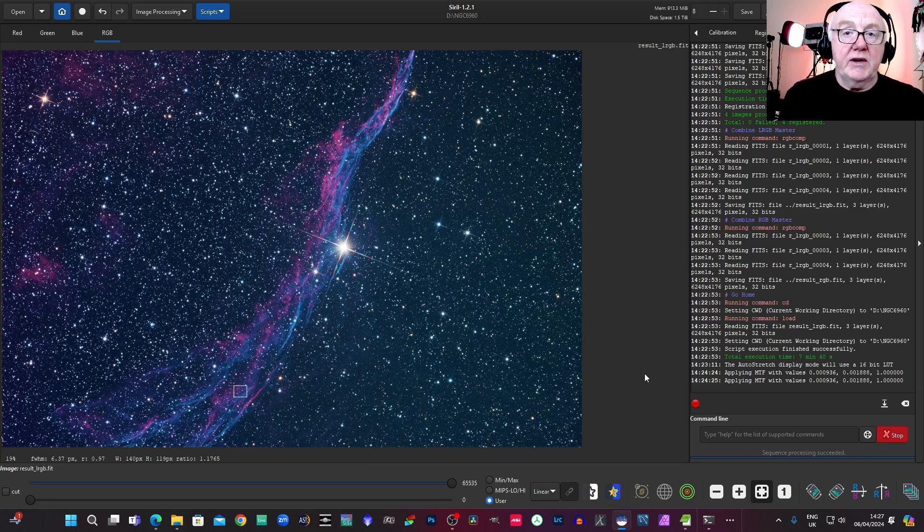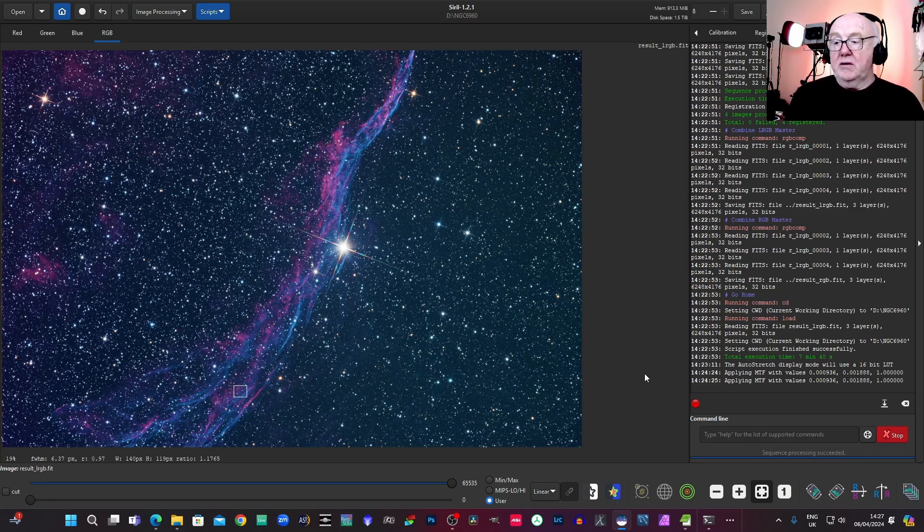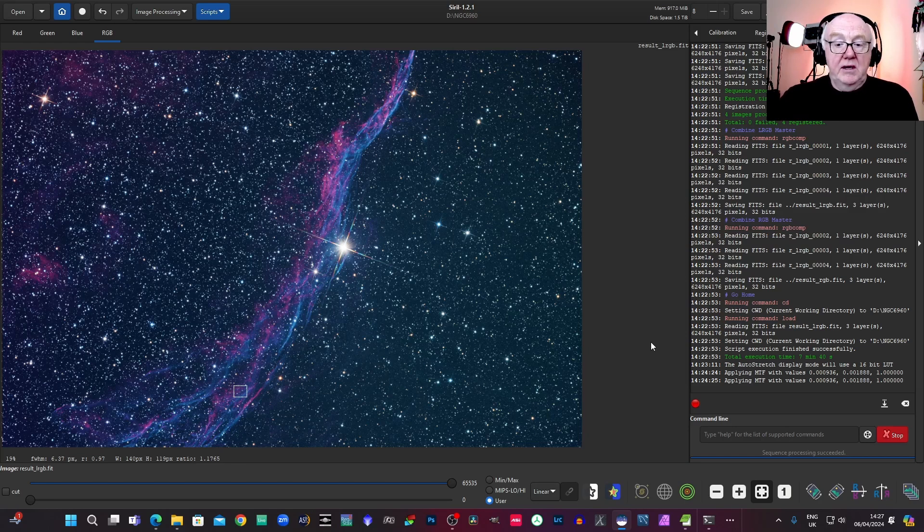Okay, so moving on now, I'm going to show you the narrowband equivalent, all very similar, but we'll just go back and we'll have a look at the folder structure for that a minute.